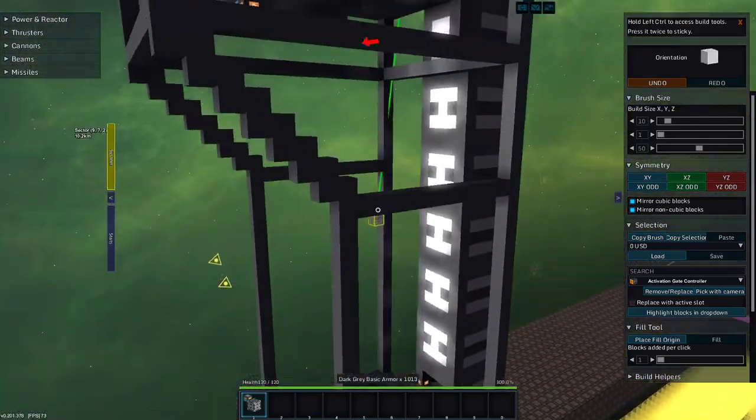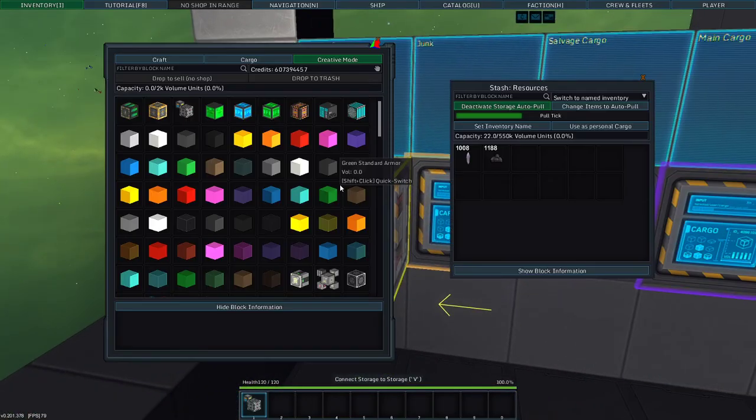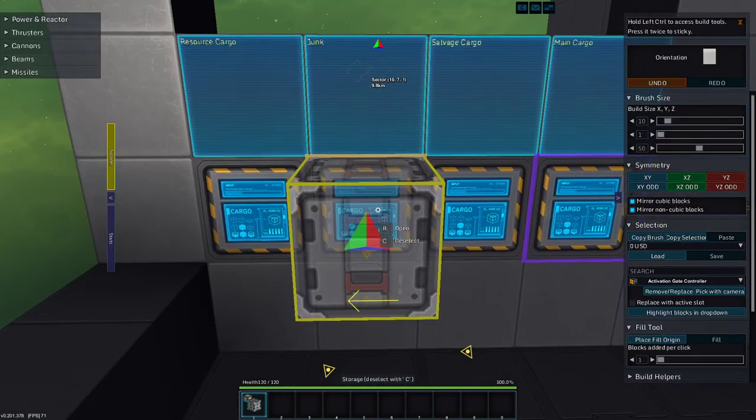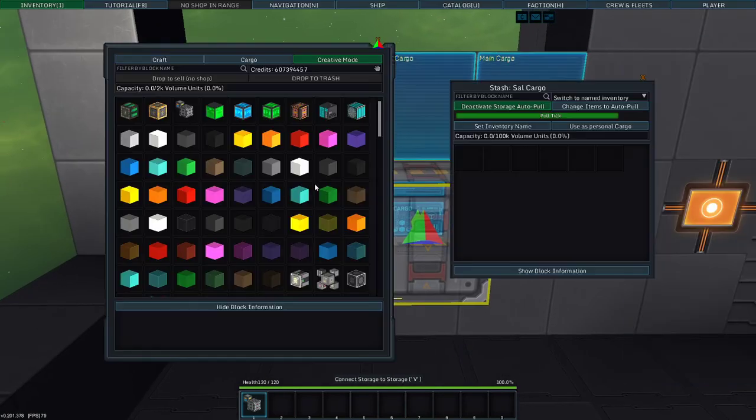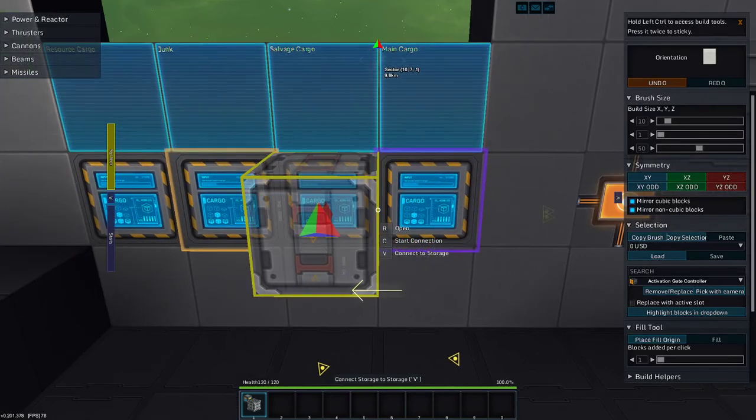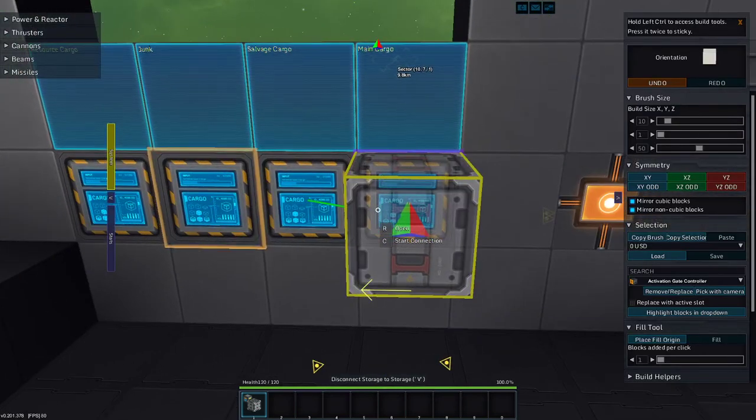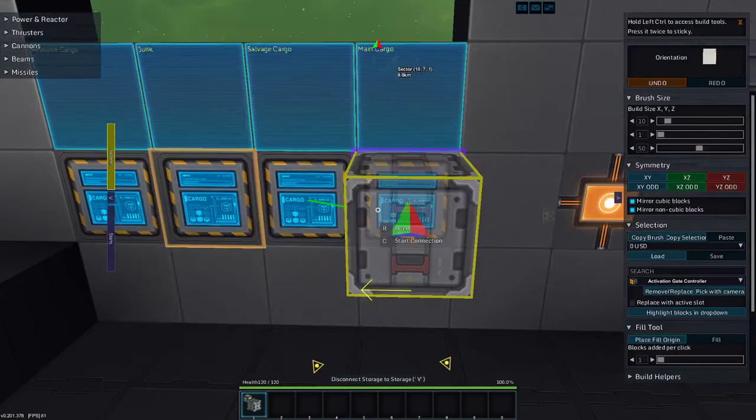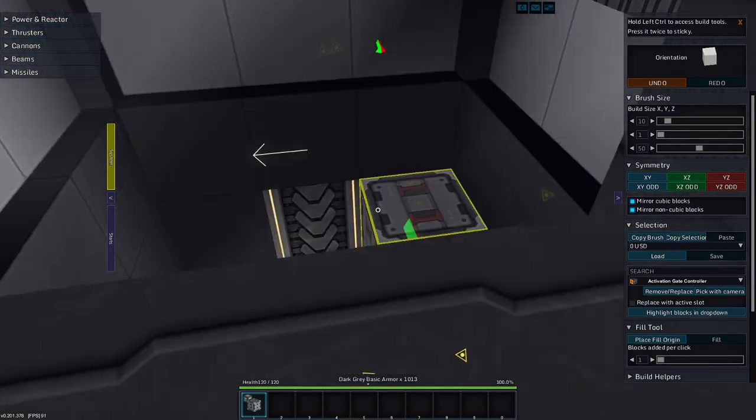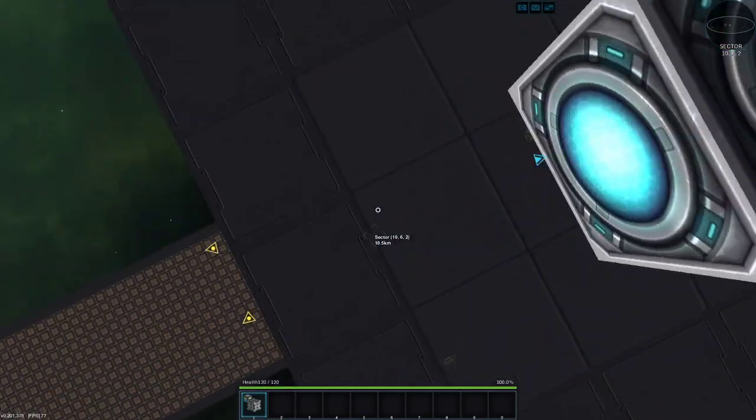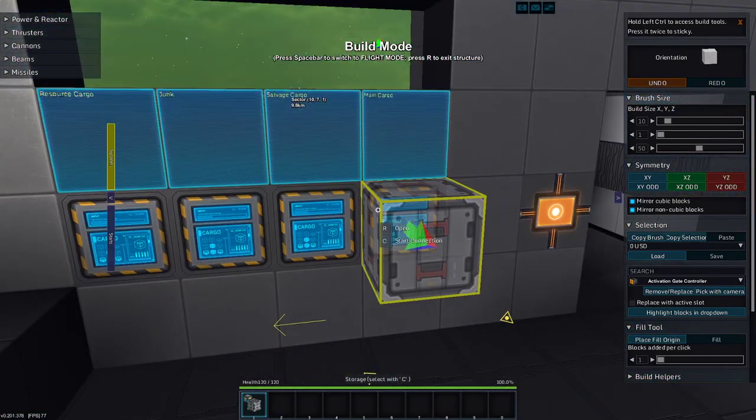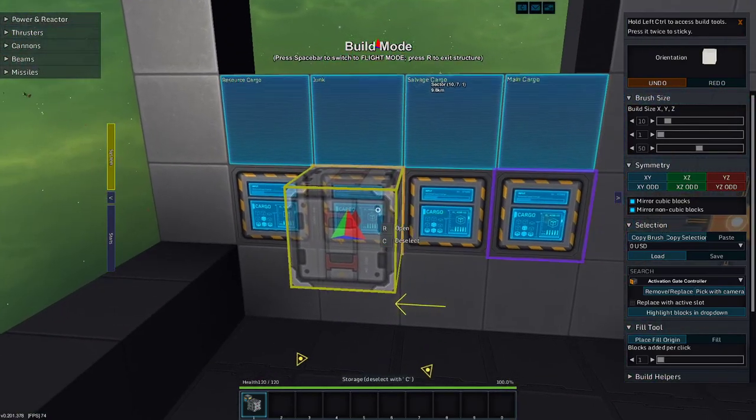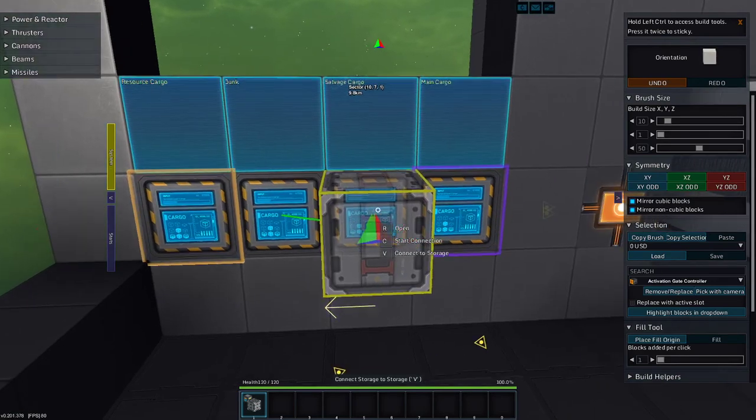This should take me to buy half a million. So I have half a million resource, room for half a million junk, almost half a million, 100,000 temporary salvage cargo, and a million in main cargo. My hands are in the wrong keys on my keyboard. That's gonna pull from there, and these two are gonna pull from main.